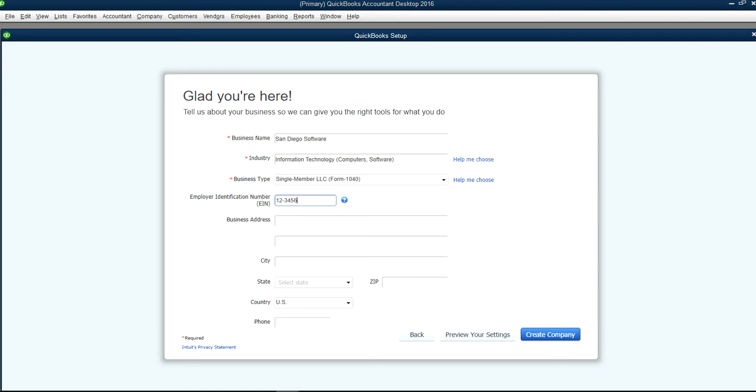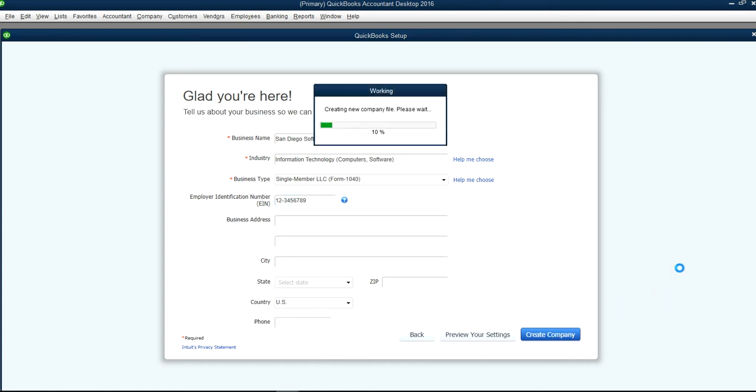Three four five six seven eight nine. It should be something like this and then you can just create a company. It will take a couple of seconds. In the meantime you should have some other business information already.